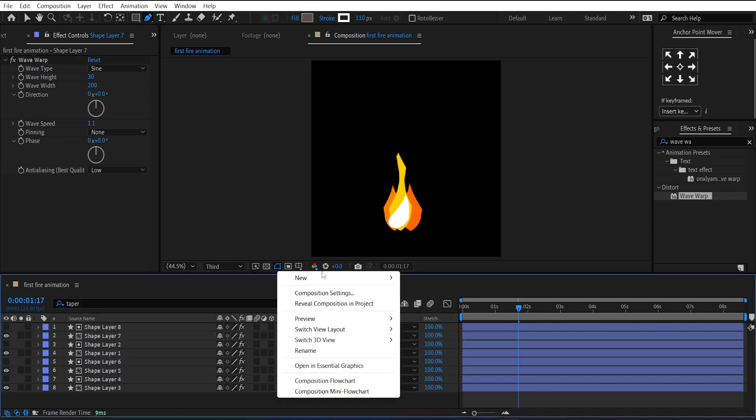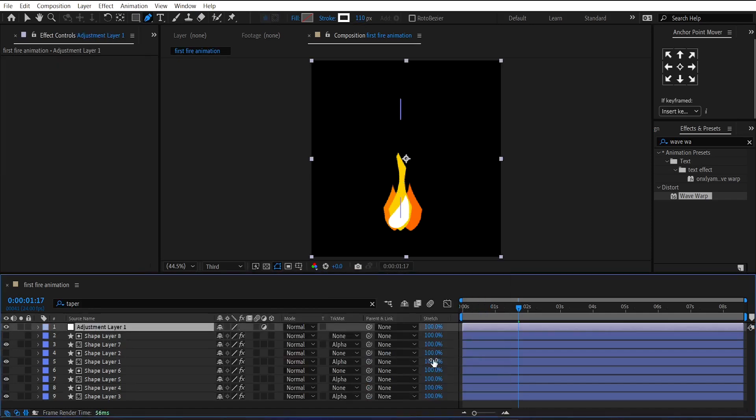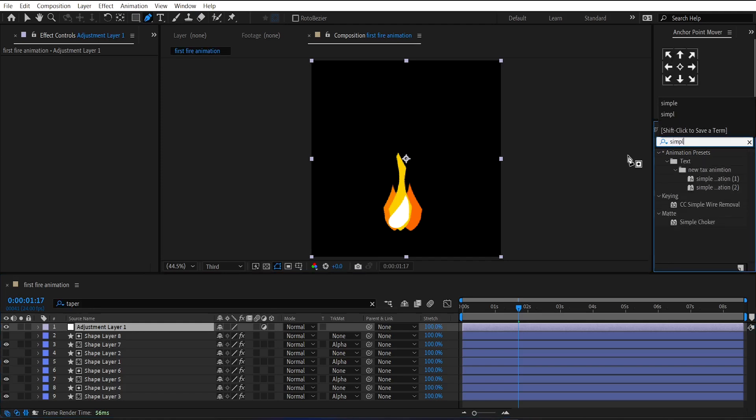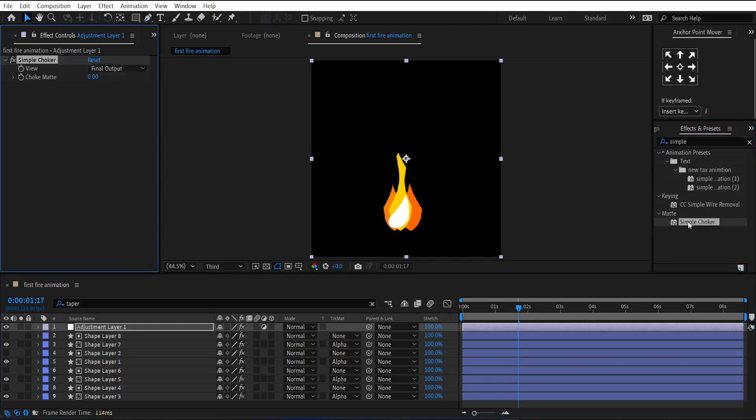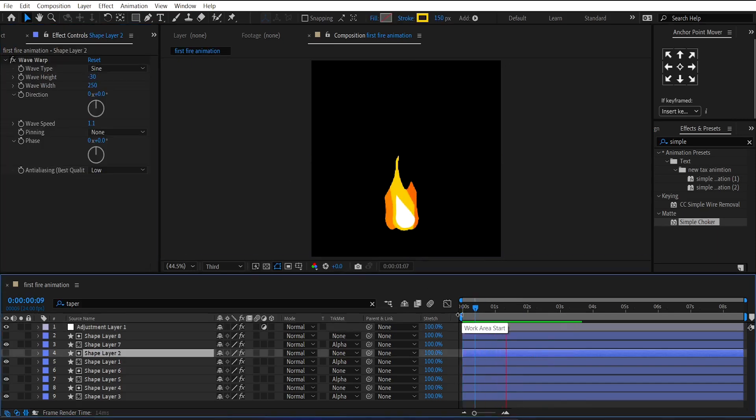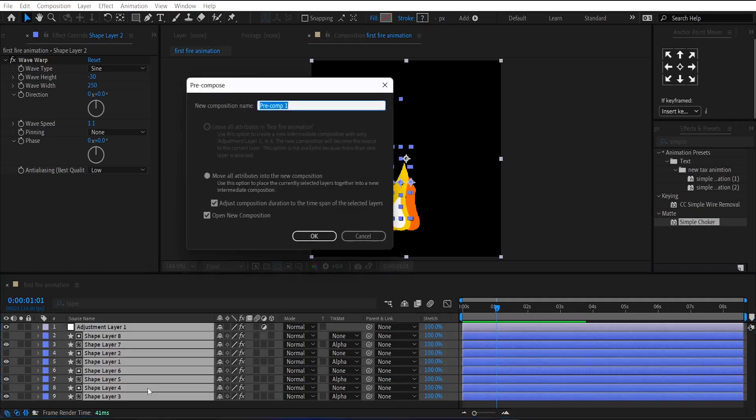Now, make a new adjustment layer. Apply simple choker effect on it. And change its choker matte amount to 15. Now, select all layers and pre-compose them by pressing Ctrl plus Shift plus C. Call it flames.